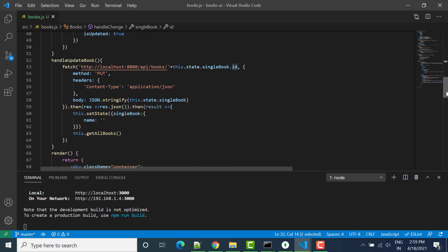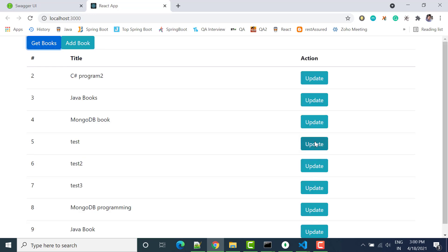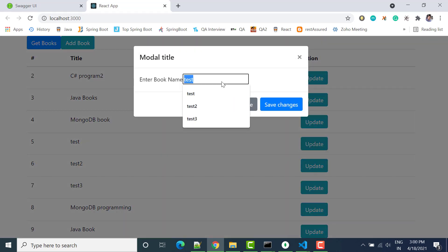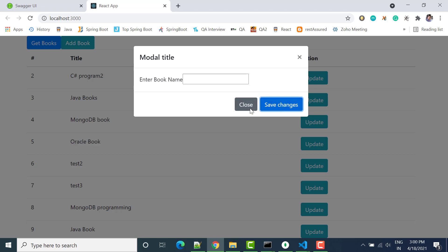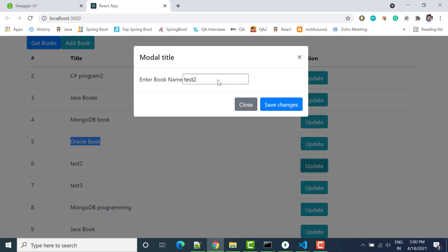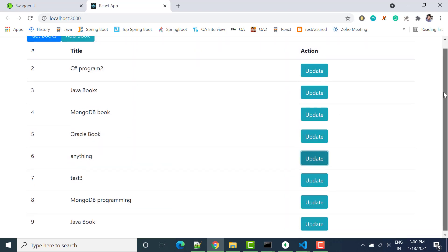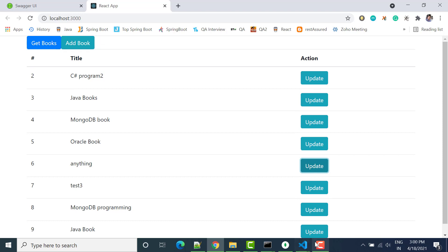Now let's try to change a value — suppose I change the title to 'Oracle Book' and click Save Changes. You can see the data is changing. We can update anything and click save — it changes. This is how we can update any existing record. In the next video, we will see how we can delete records.